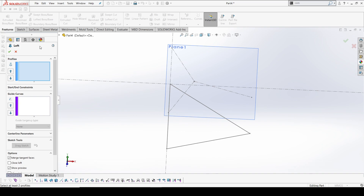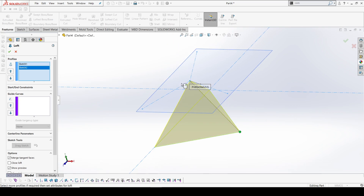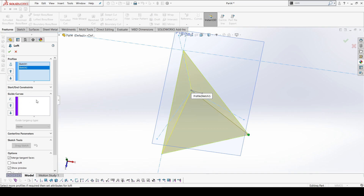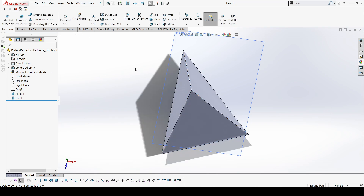Now we have a point here to create a loft. The interesting fact is we need a profile to create a loft — the first profile could be the base. We can also go with a closed loop, and the more interesting thing is we can also create a loft with just a point. It's enough — we don't need to connect everything. Our first profile is ready.